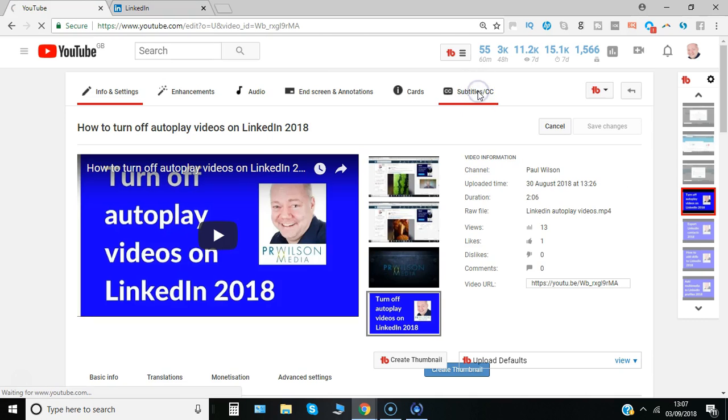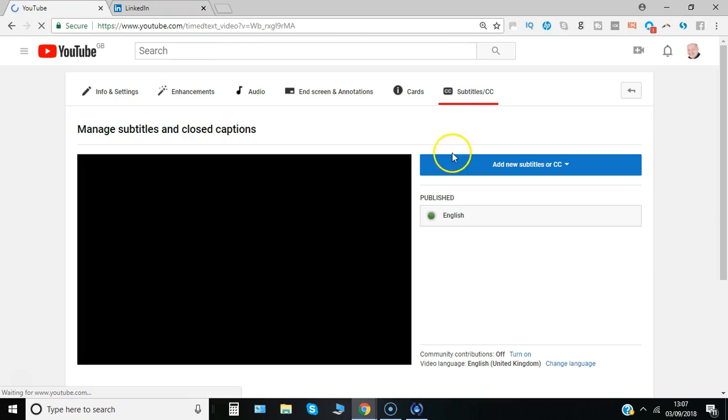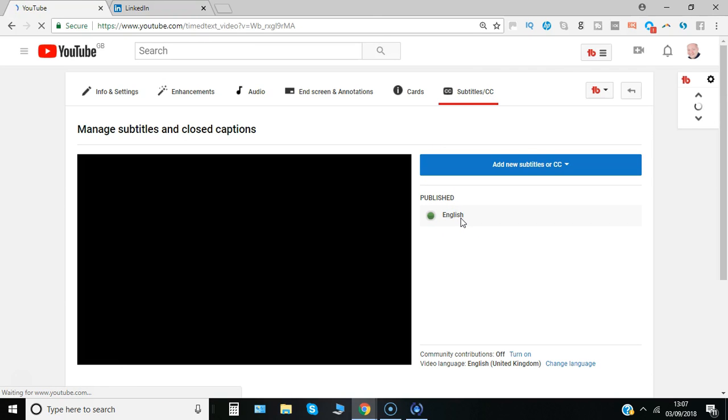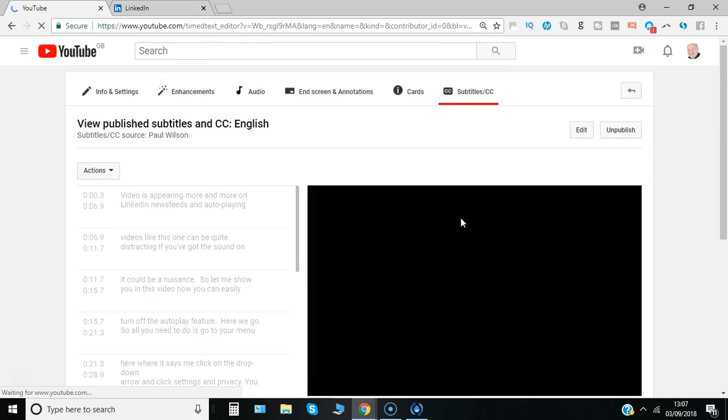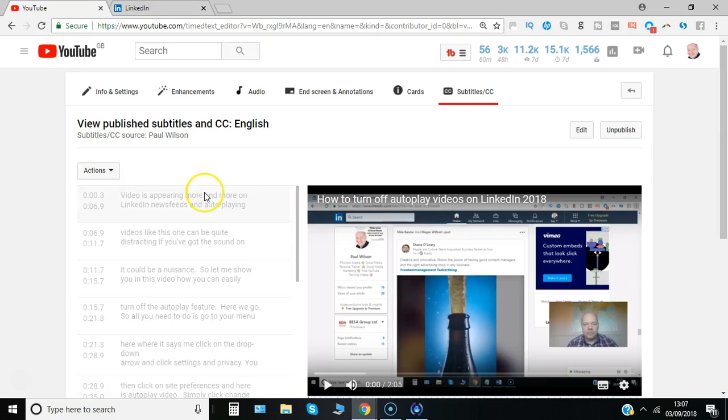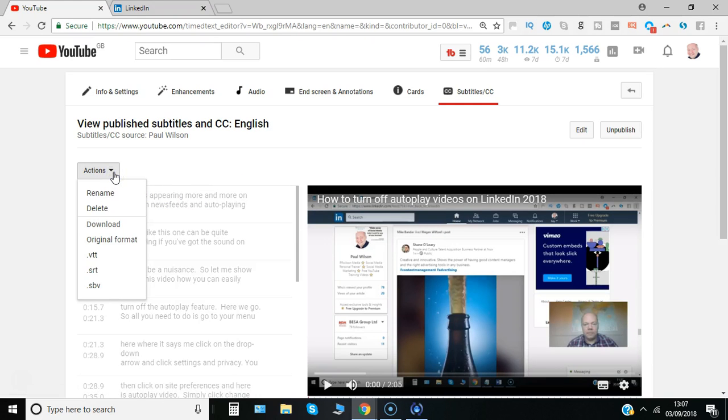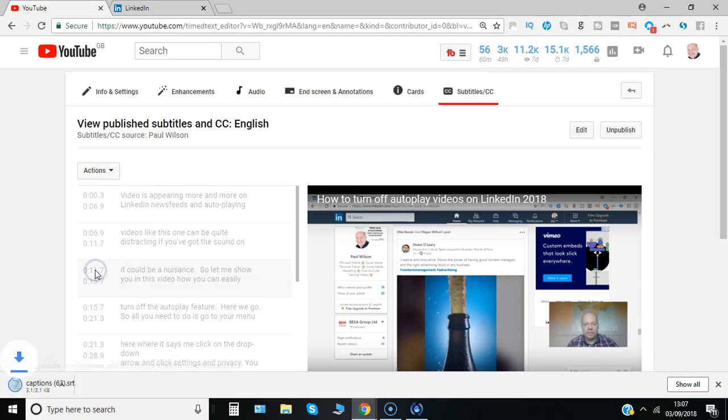Go to subtitles, click on that. And as these have already been edited I can just download it as .srt and that's the only format that's accepted within LinkedIn.